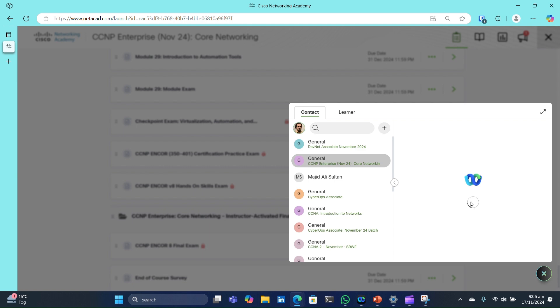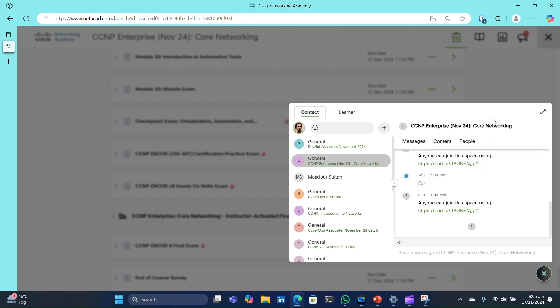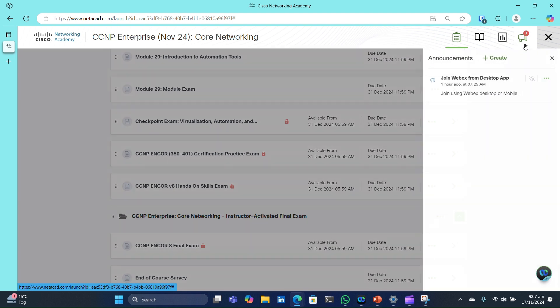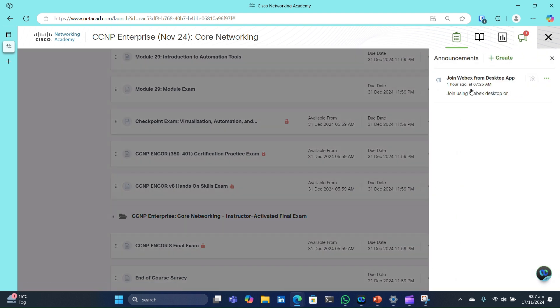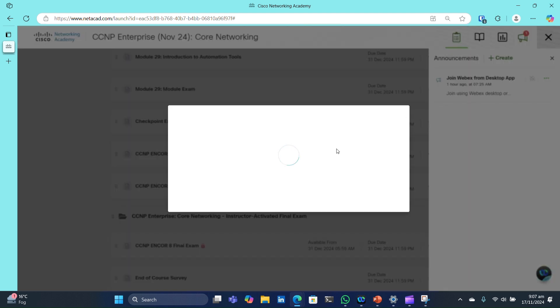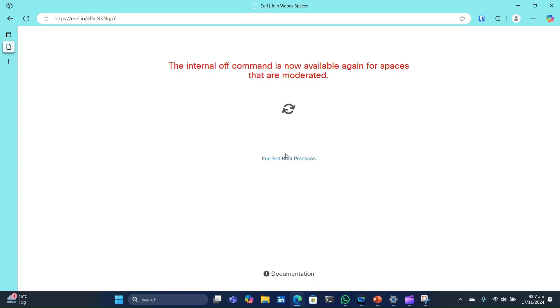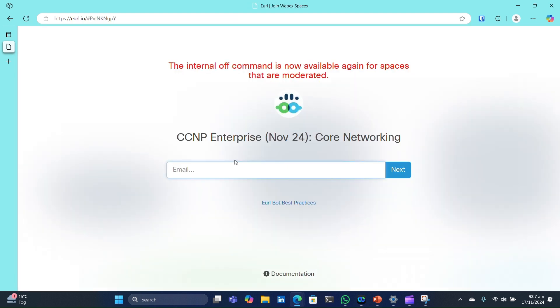Just download the WebEx desktop application. Head to the Announcements section on the top right of the course and use the provided link to join the group on the app. Provide your email to join the space for this course and follow instructions on screen to add this course space to your WebEx desktop application.